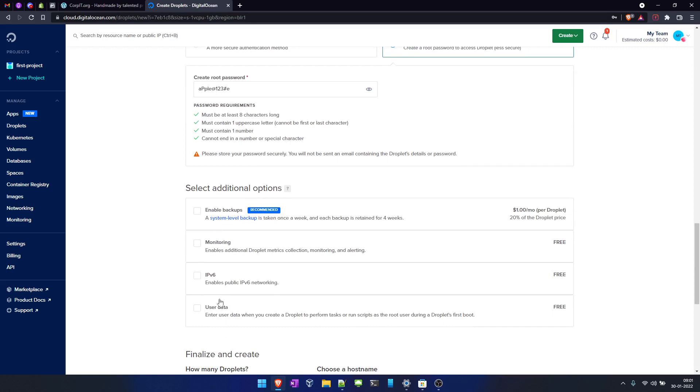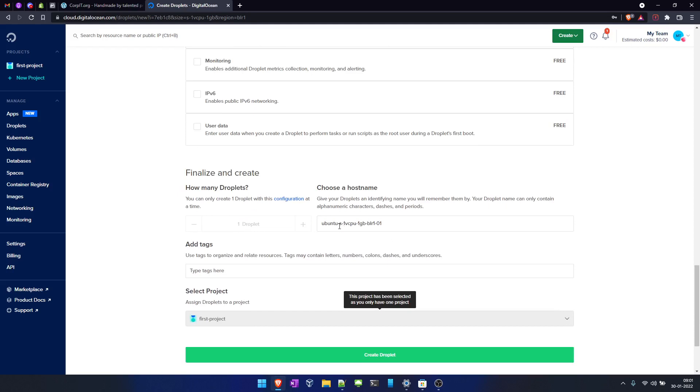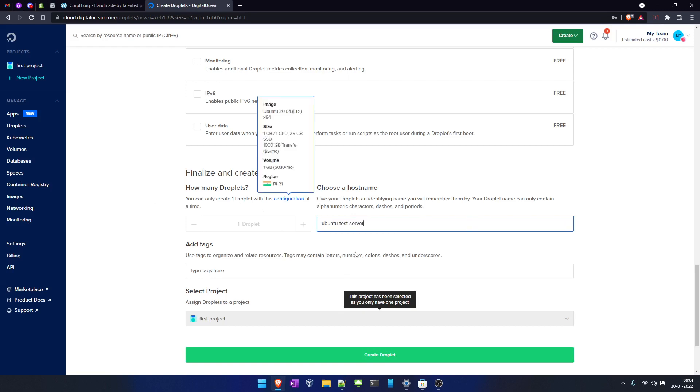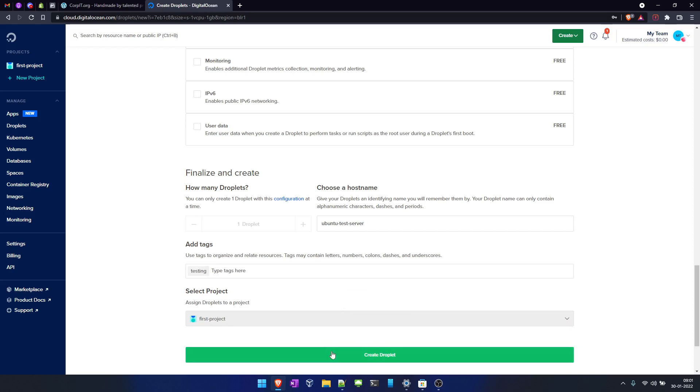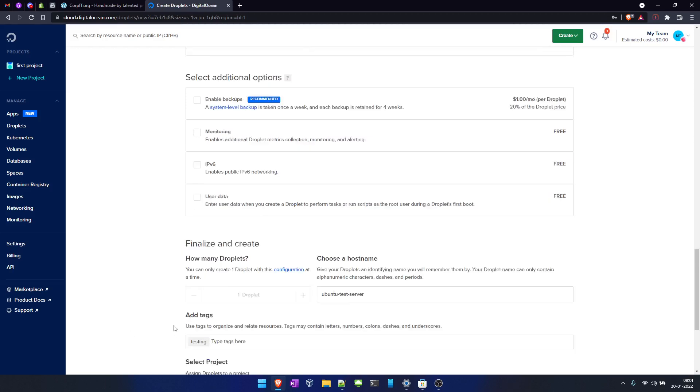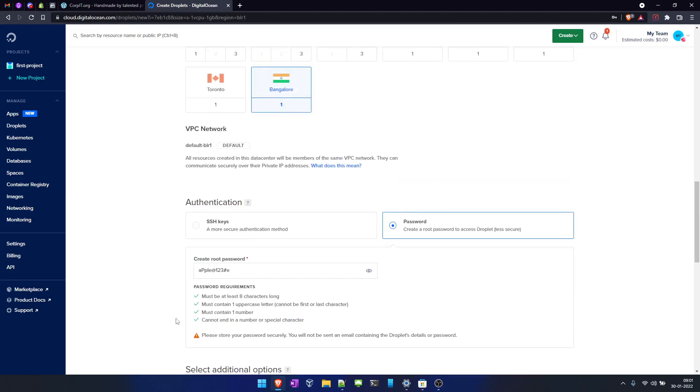This is the additional options section. If you want, you can select one. Choose a hostname, so I'll enter Ubuntu test. It will create this into our first project. We'll create the droplet. Within a minute, your machine will be ready.